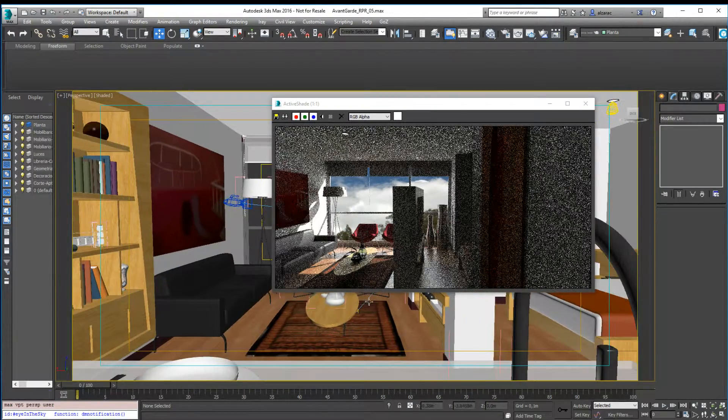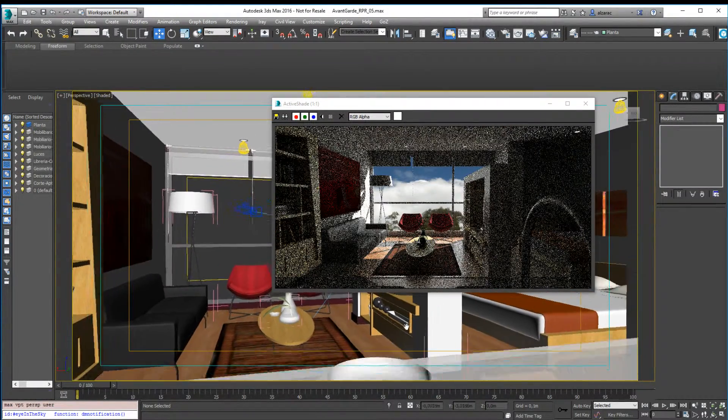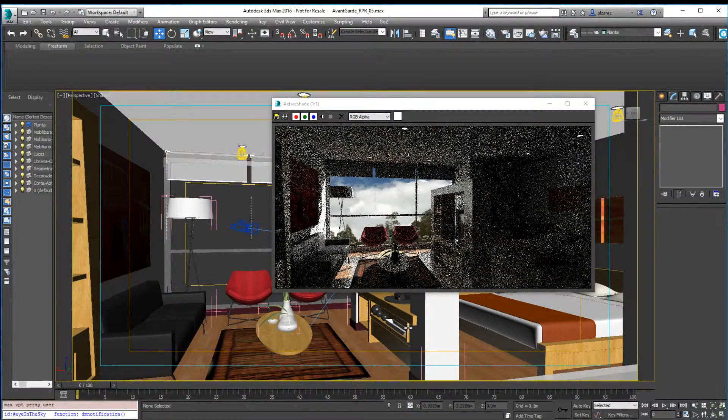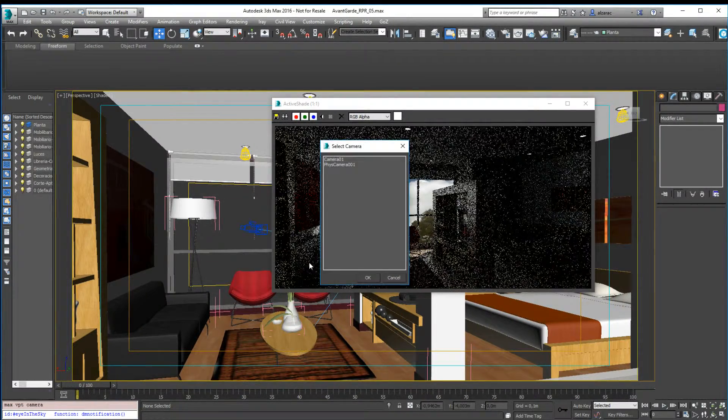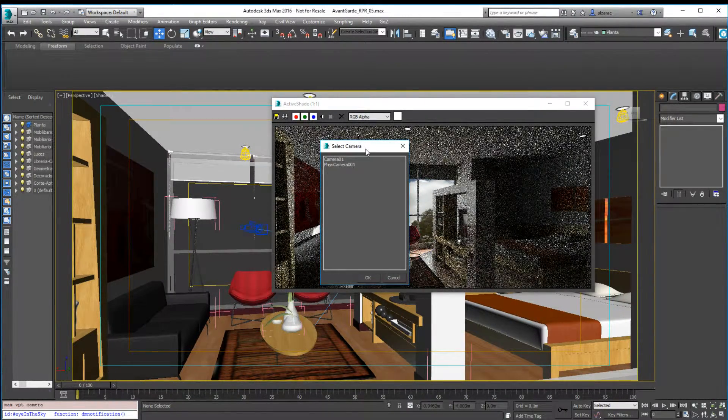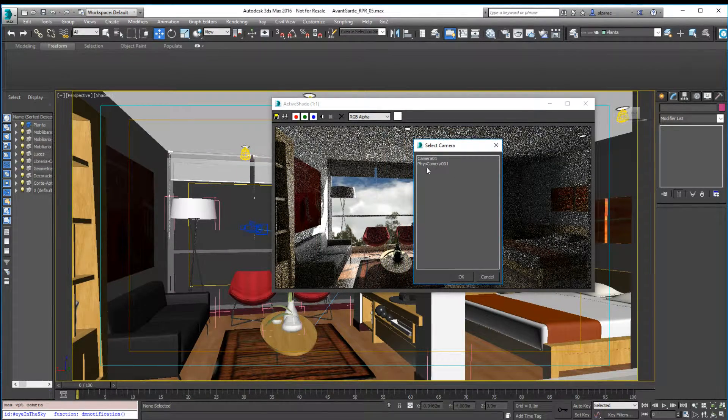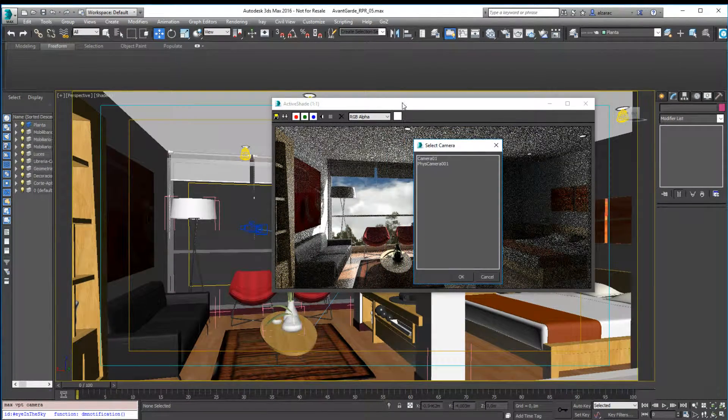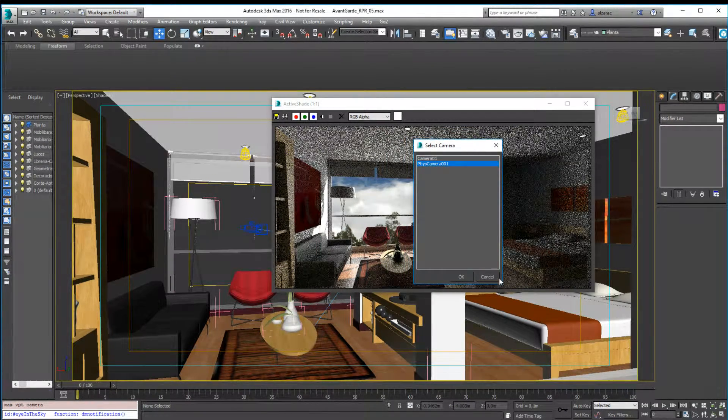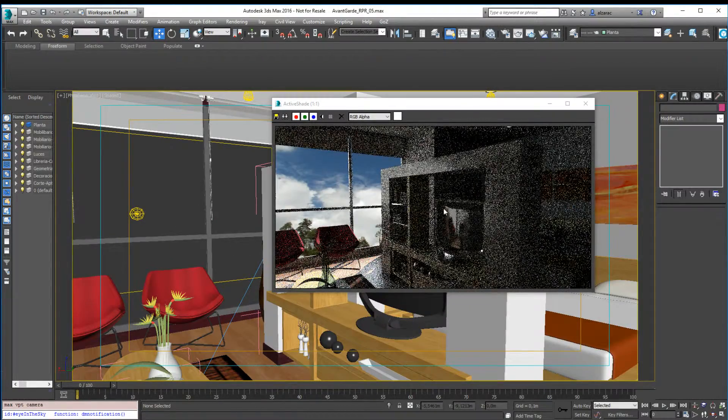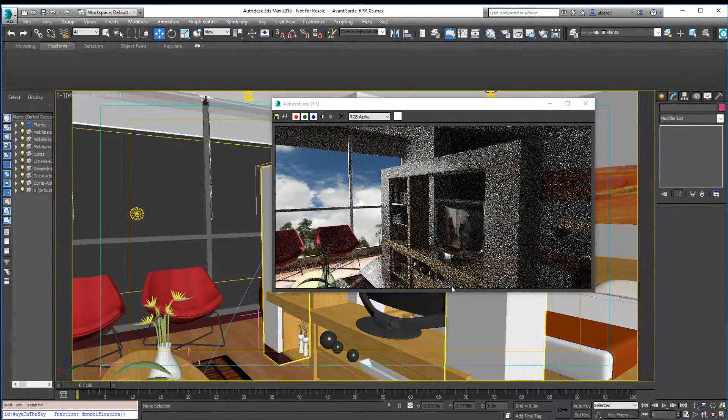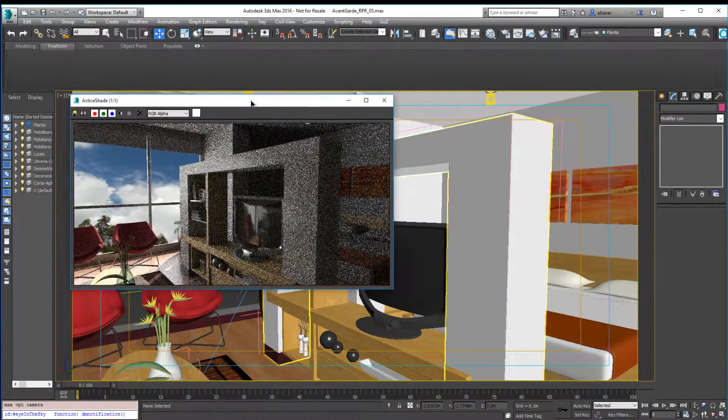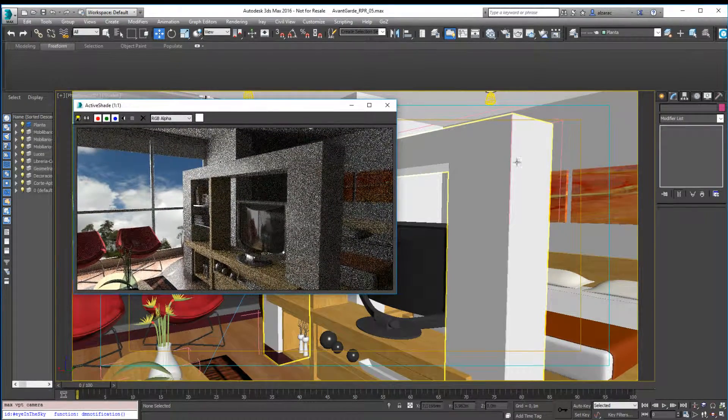But now let's move to how to create a panoramic image. For this, I'm going to jump to the physical camera. The physical camera number one is a camera placed in the middle of the room. So you can see here I'm in the middle of the room, but I want to create a panoramic.